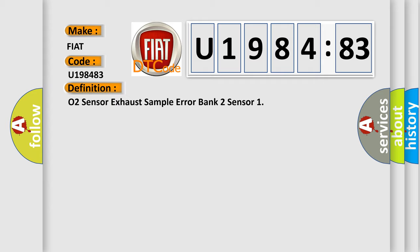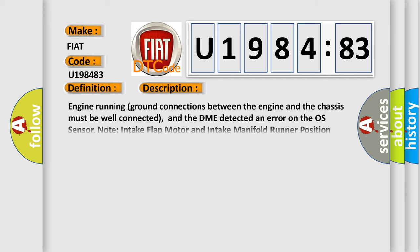And now this is a short description of this DTC code. Engine running ground connections between the engine and the chassis must be well connected, and the DME detected an error on the O2 sensor node. Intake flap motor and intake manifold runner position sensor are one component and cannot be replaced individually.